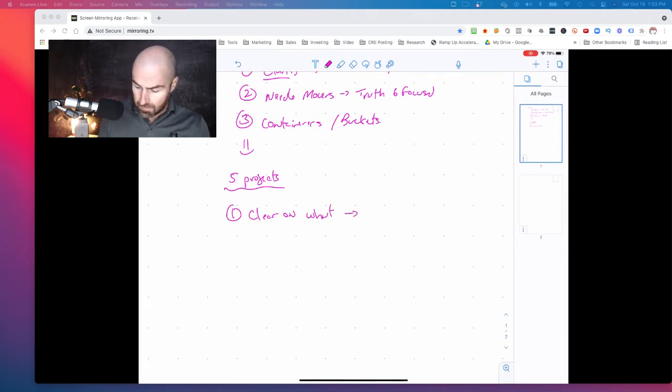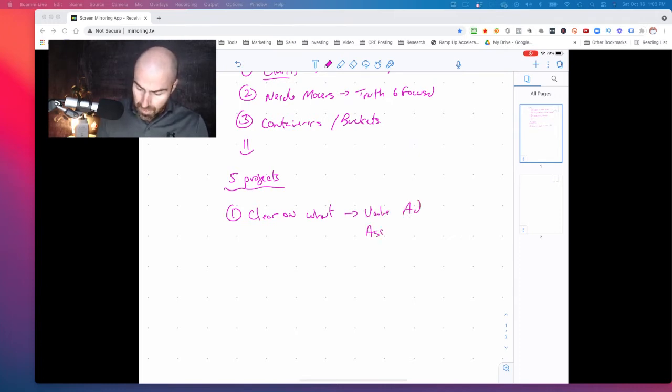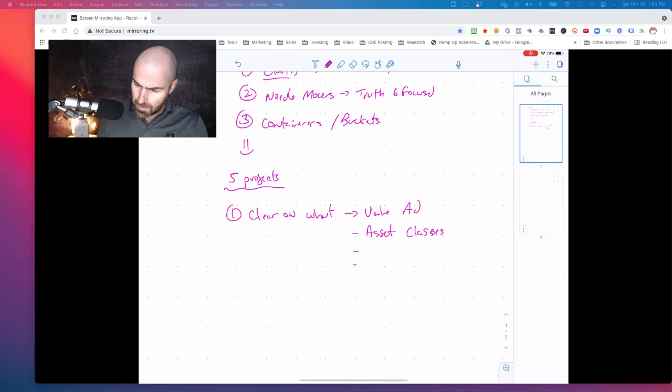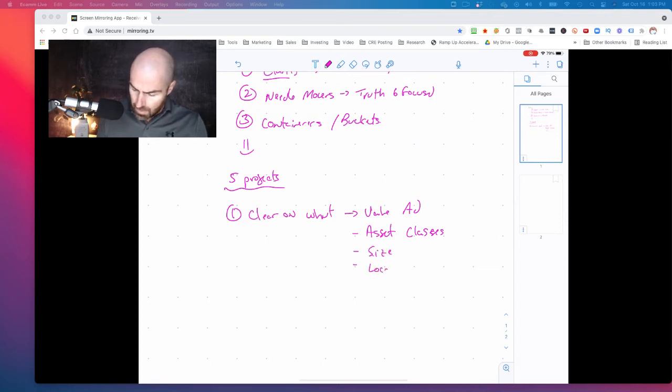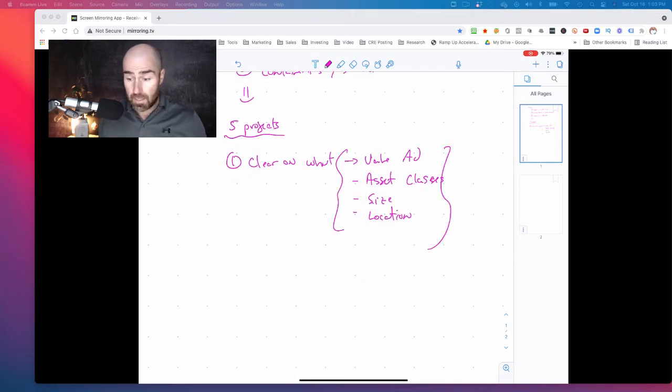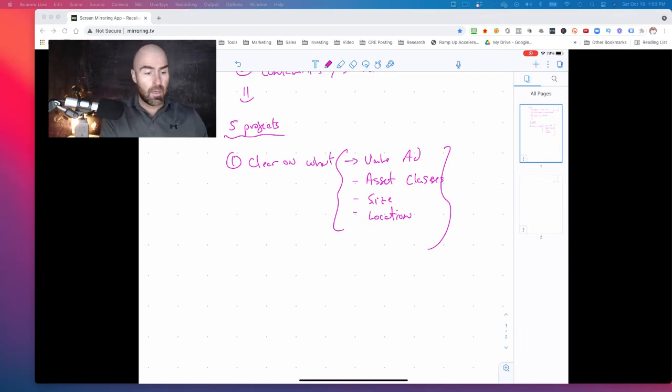And so for that, I'll just share with you a little bit. It is value add. It is understanding specific asset classes. I'm not going to get into specifically what it is that I'm doing right now because it doesn't really matter. The size of the deal, location, and you can really drill down on this, but these are a few key concepts. All right. That is just on clarity.